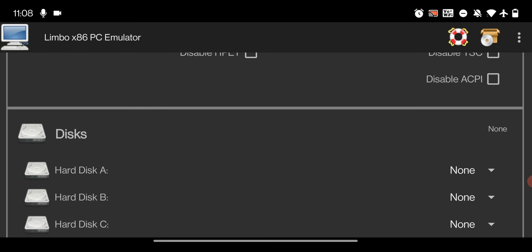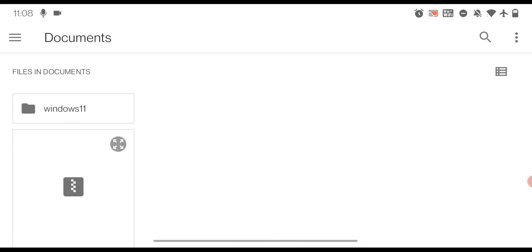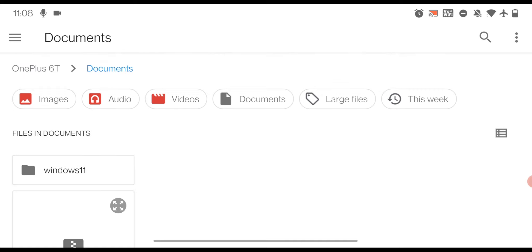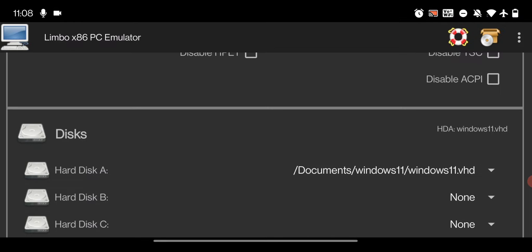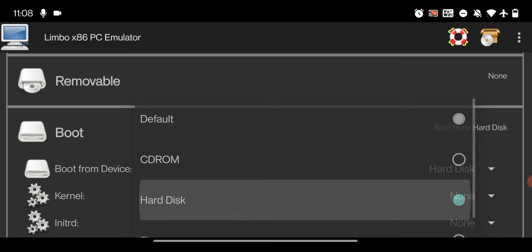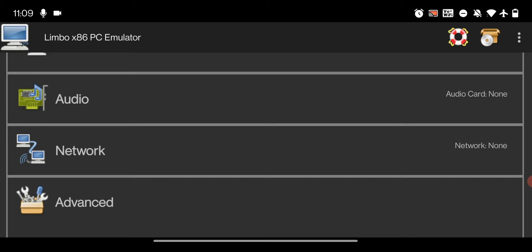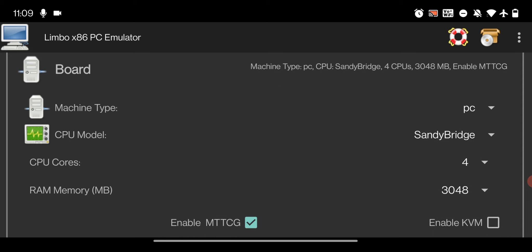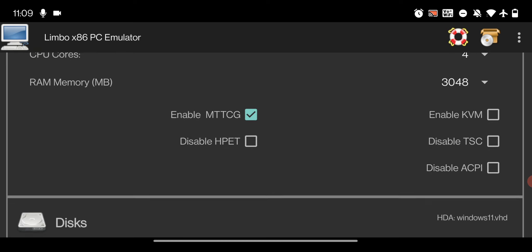In the Disk option, click 'None' then click 'Open' and go to the location where you saved your Windows 11 image file. For me it's in the Documents folder. Open the extracted folder and select the Windows 11 virtual hard disk file. After selecting it, slide down, go to the Boot option, and change it from boot default to hard disk. In the Graphics section, change from Standard to VMware, and keep everything else as default. If your smartphone starts freezing after you click play, give it a little less RAM depending on your smartphone's memory.